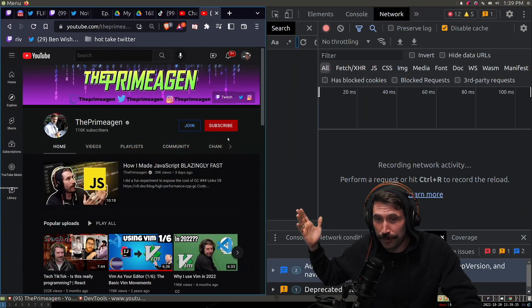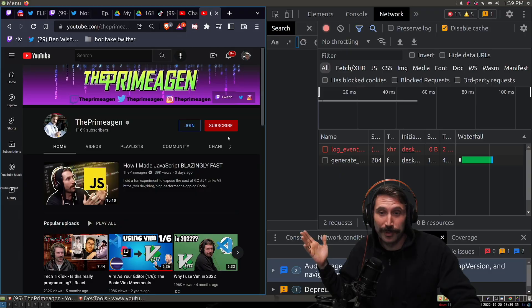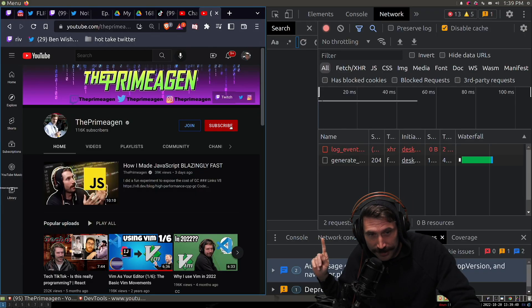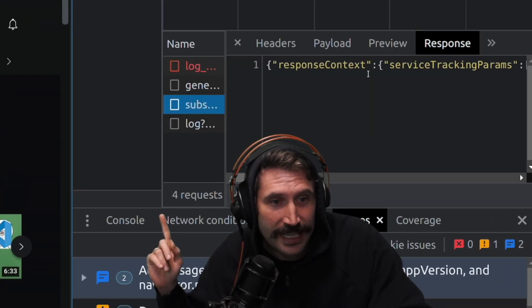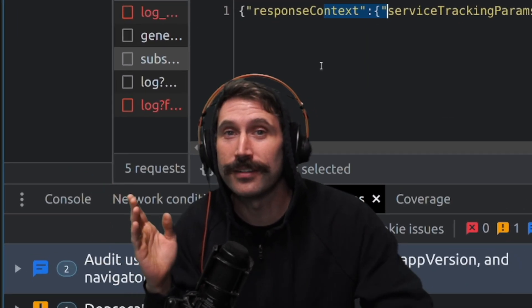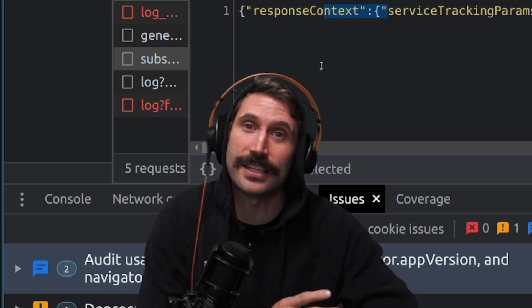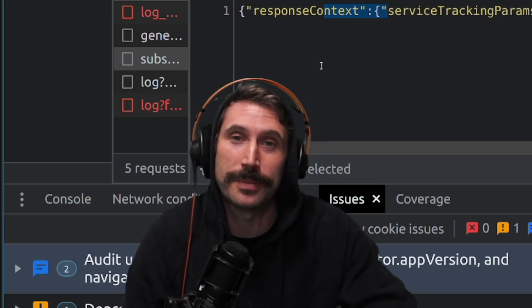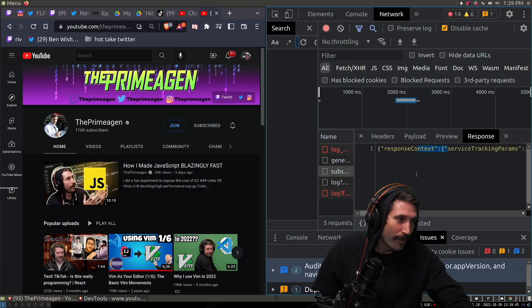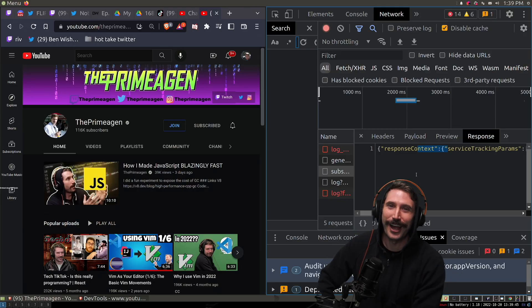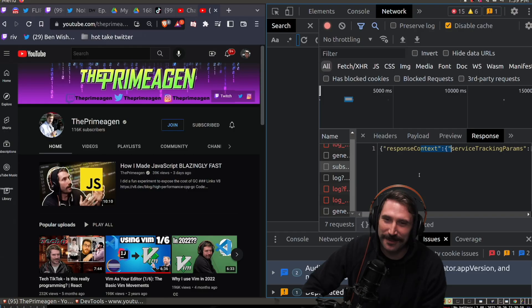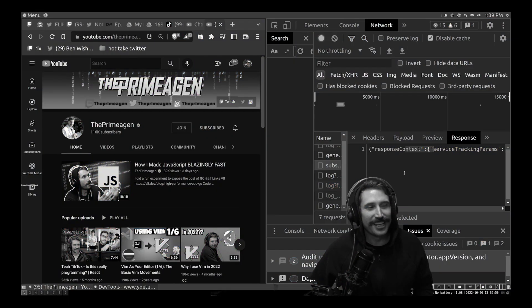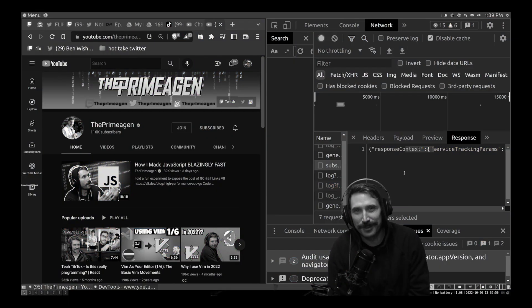If I were to subscribe to Save the Primeagen and I press subscribe, you'll see right here that we did send off and boom - JSON is used as the response to update the UI. Why don't you give it a try? See if your network tab shows that JSON when you subscribe to me.